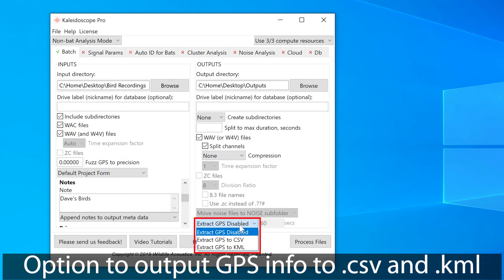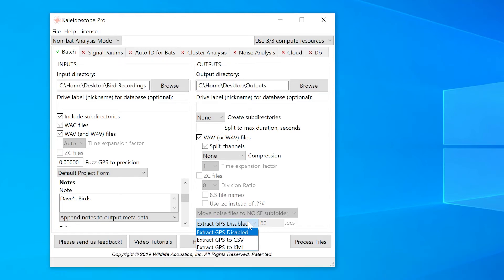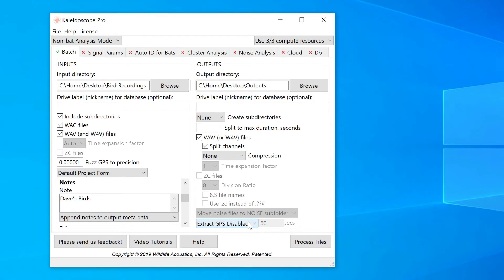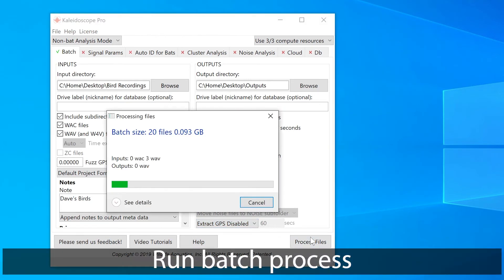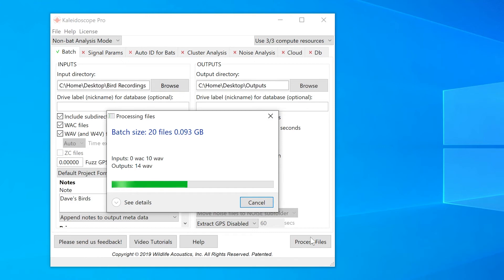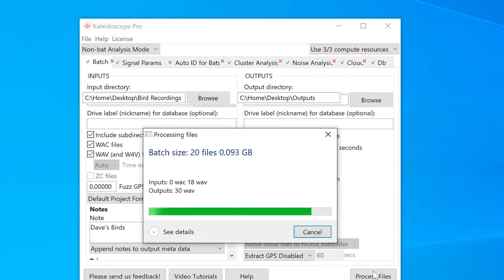And lastly, I have the option to output GPS information from my files to a CSV or KML file. The example recordings I'm using today don't have any embedded GPS information, so I can just leave that option disabled. That's it. Now I'll run the batch process. Once the batch process is complete, I'll take a look in the designated output directory.